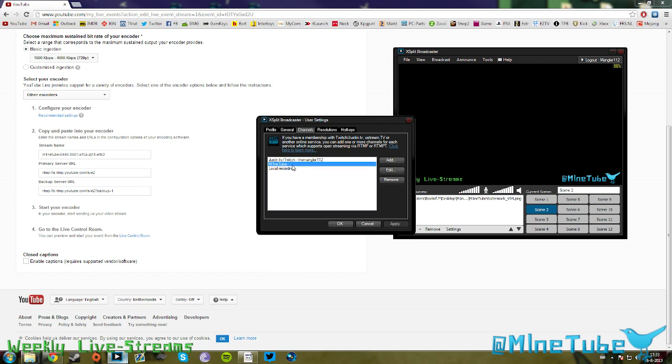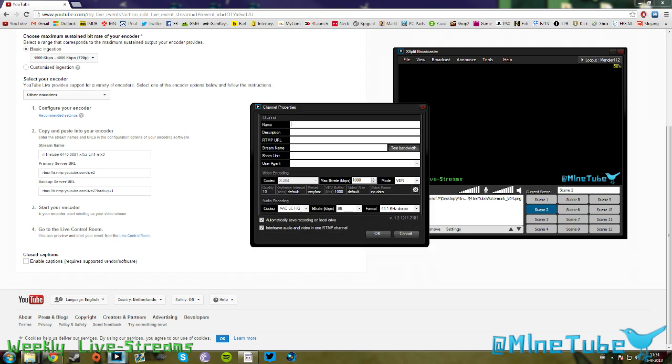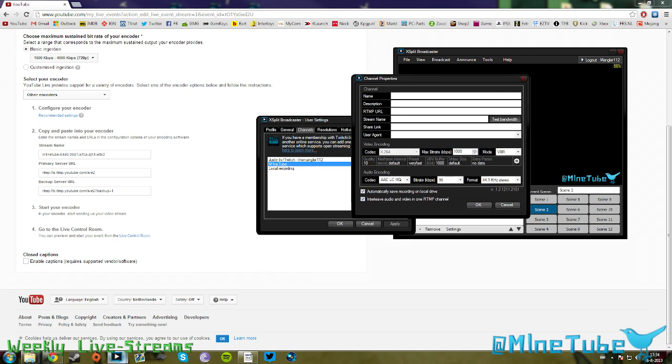This one is the channel I always use to stream on MindTube, but for the purpose of this video I'm going to create a new channel. You can see you have Ustream, local streaming, livestream, and Twitch.tv. You have no YouTube here. People are like, how the hell do I do this? Well, you just hit custom RTMP. Now you have a new window. You can name your channel. I'm just going to name it Test. Description I never really bother with because it serves no purpose.